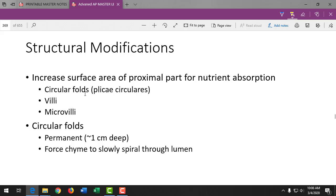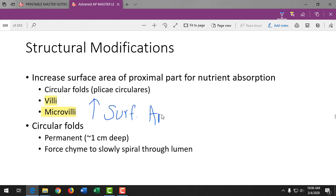In the small intestine we see villi. The function of villi and microvilli is to increase surface area, which is really important to maximize absorption. The plasma membrane comes up in tiny finger-like extensions called microvilli, which have a special name — the brush border — because as molecules pass by, they interact with the microvilli and the microvilli release digestive enzymes. There are also circular folds that allow food to spiral through and contact the walls.